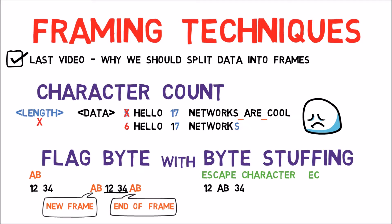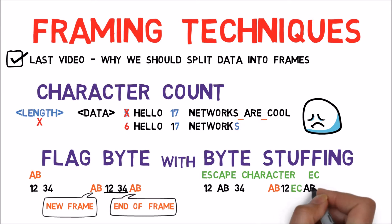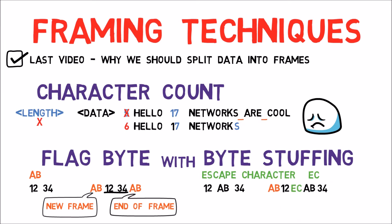Now, in order to transmit the above stream of bytes, we will transmit AB, 1, 2, EC, AB, 3, 4, AB.